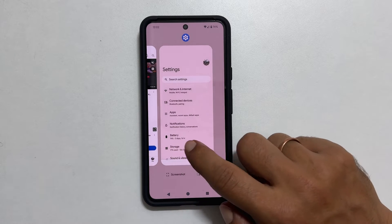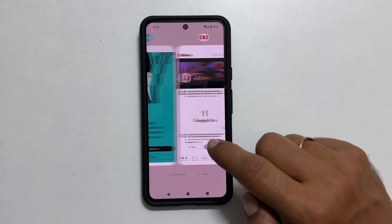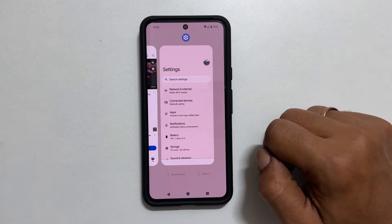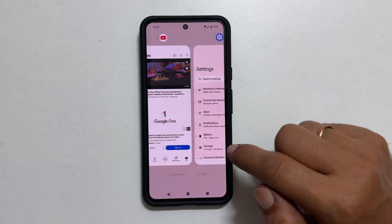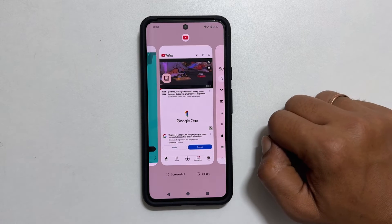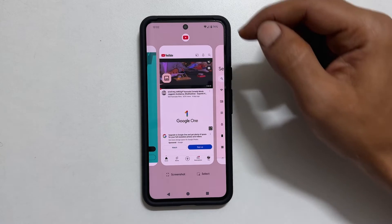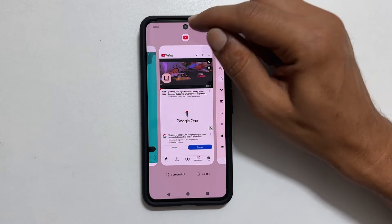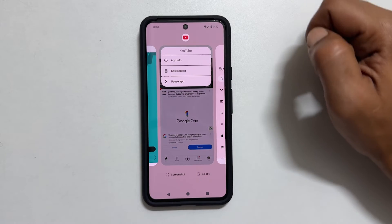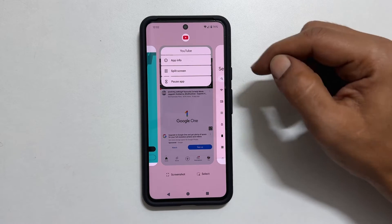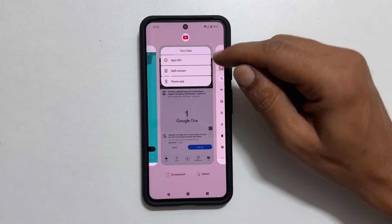It will show all the open applications with the app icon at the top. To open that app in the split screen, tap on the app icon. You will get this menu. Select split screen.